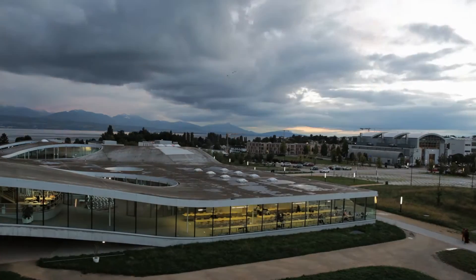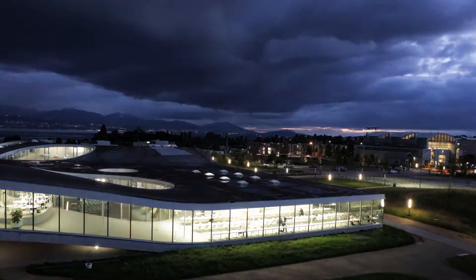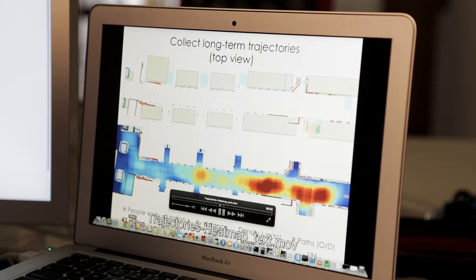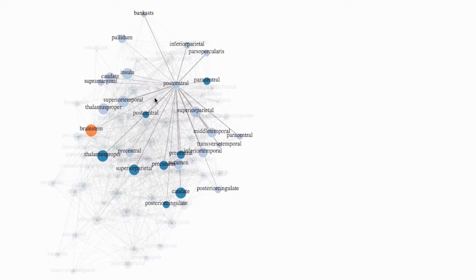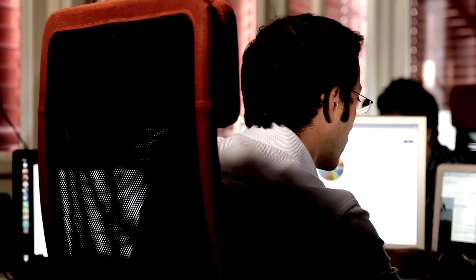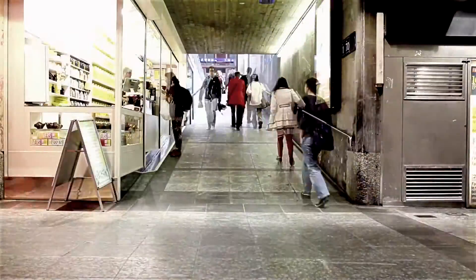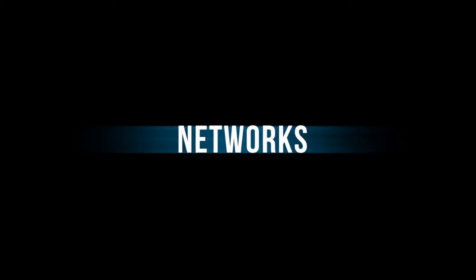Imagine a world where networks allow us to improve our understanding of our environment. At EPFL, Professor van der Gaenst is building digital models to help visualize data networks. A startup created by some of his former students has modeled the movements of individuals at the Lausanne train station, but many other applications of this technology are possible.